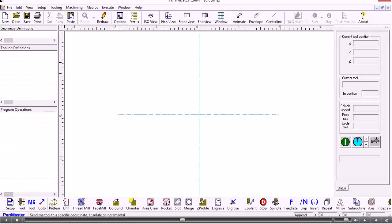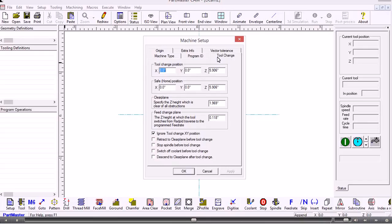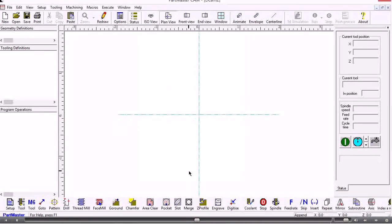Along the bottom of the screen is the main machining options toolbar. If we wanted to go back into the setup dialog, for instance, we click this icon here and we can go back and amend our tool change position. So along the bottom of the screen we have the main options for how we create programs.